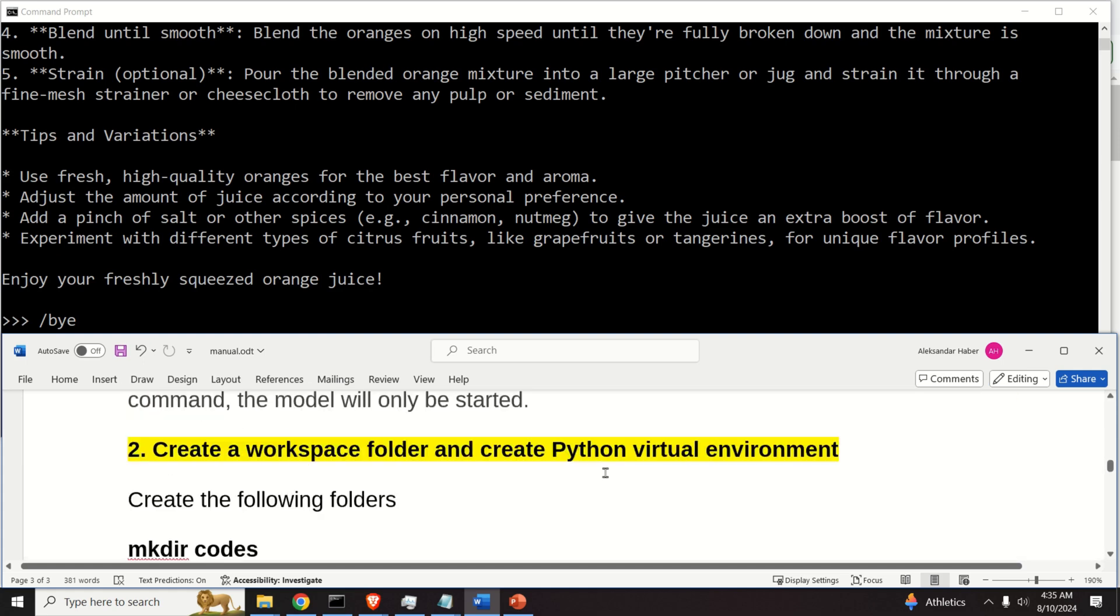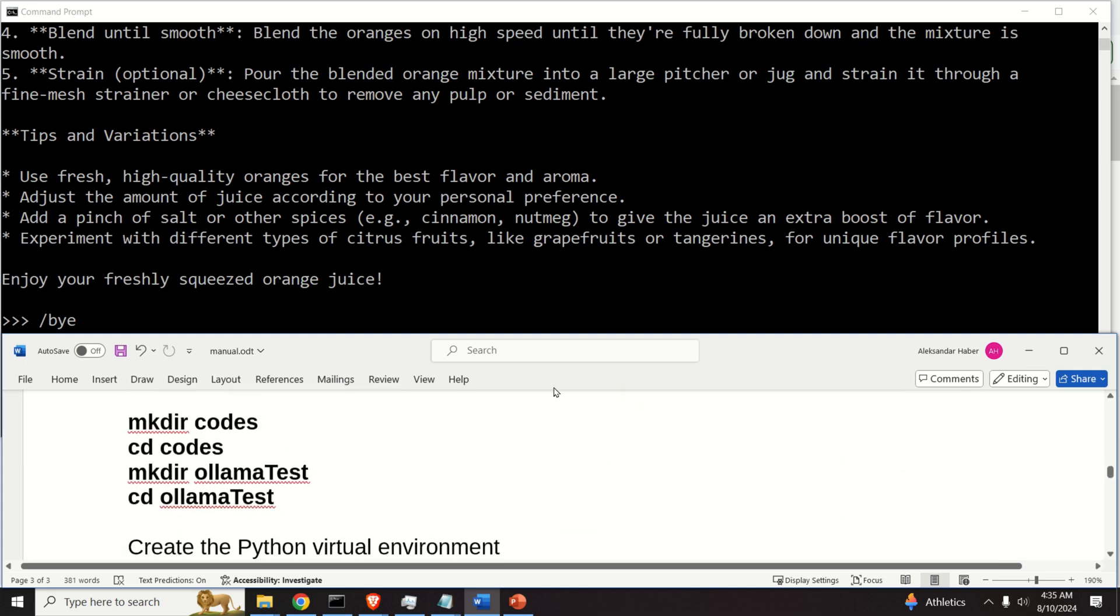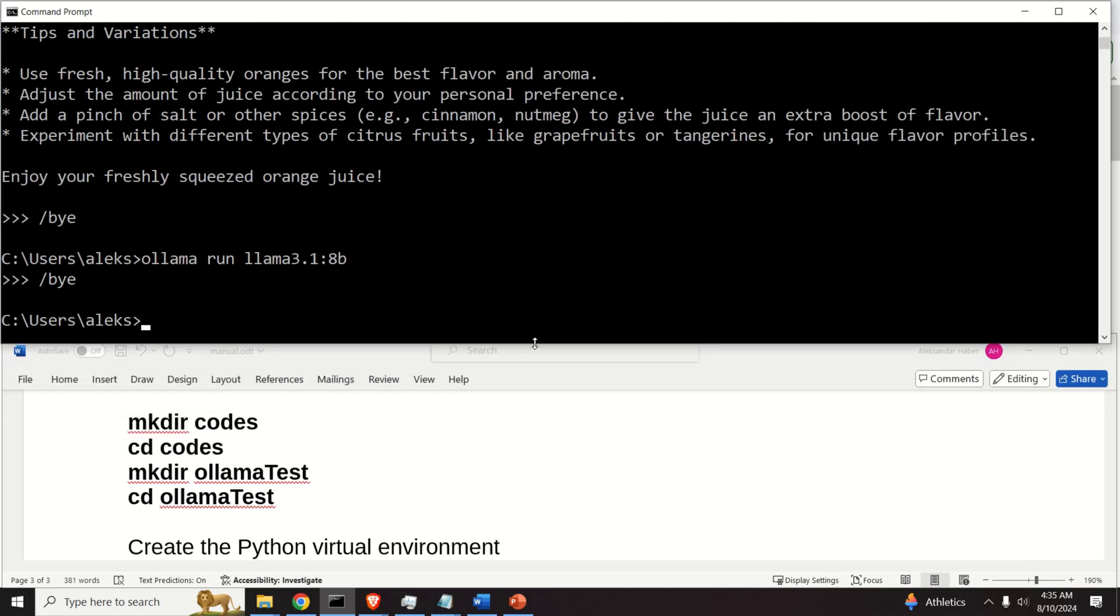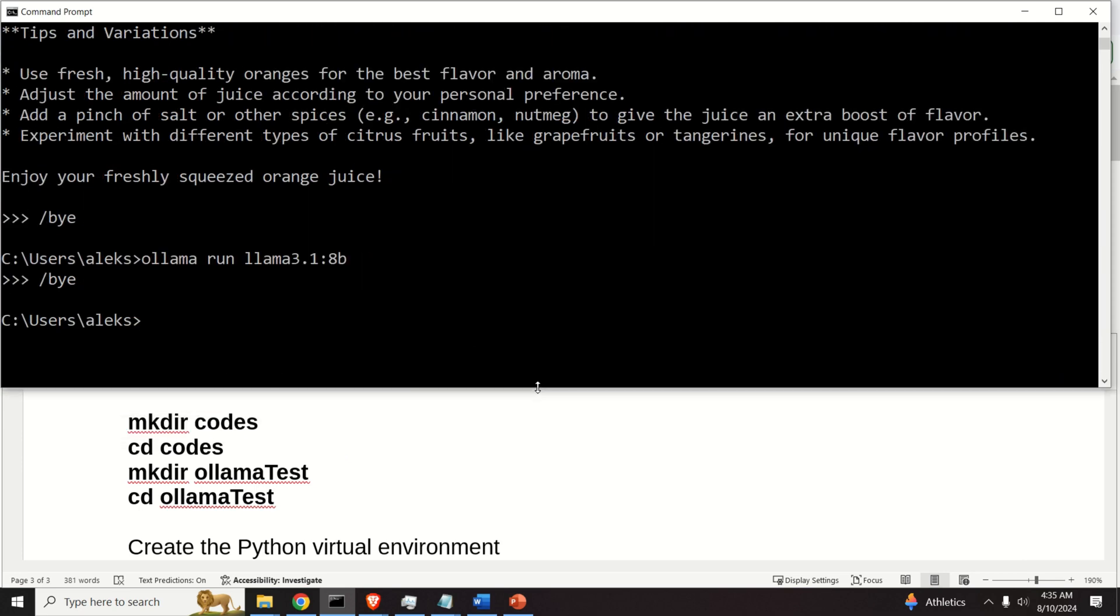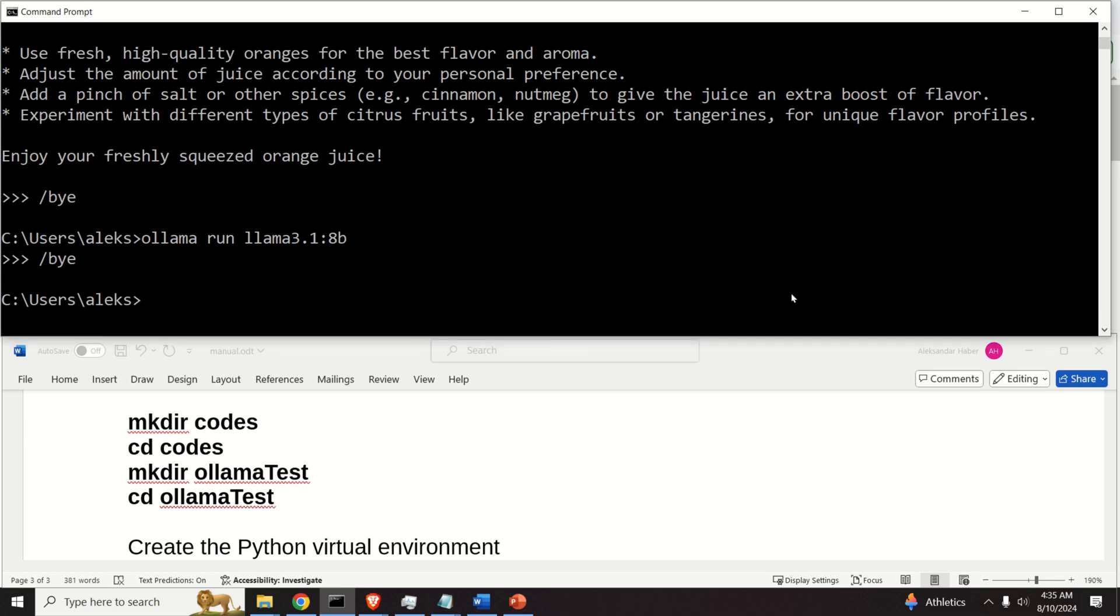And over here, I've wrote instructions that we need to follow. First of all, let me resize this, such that you can see what I'm typing, and you can follow the manual.